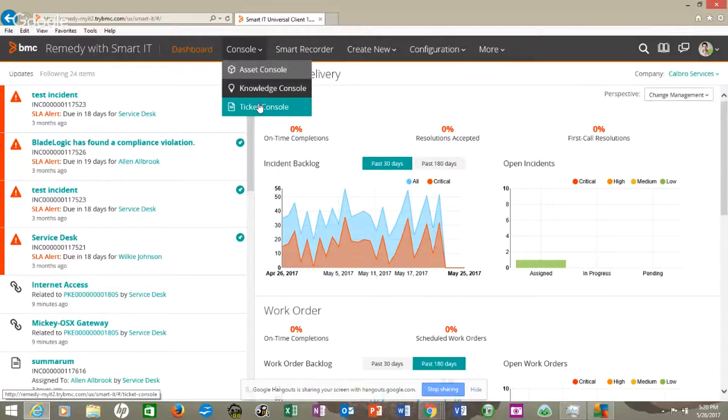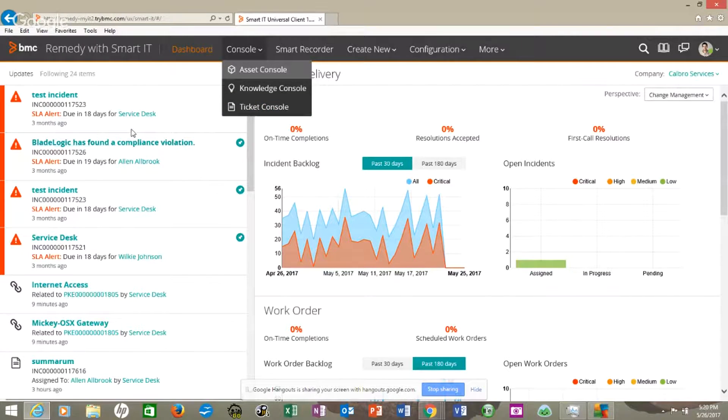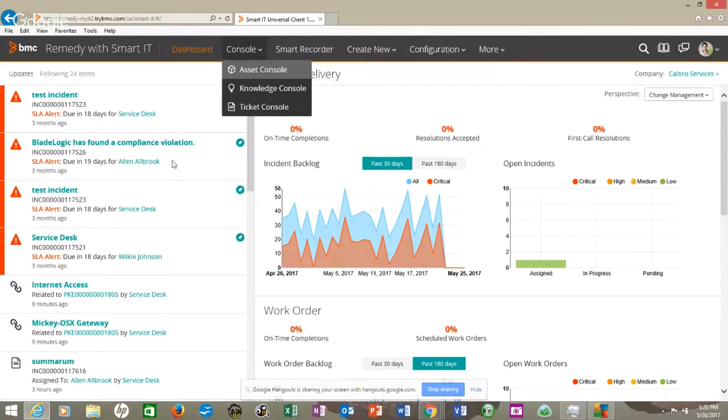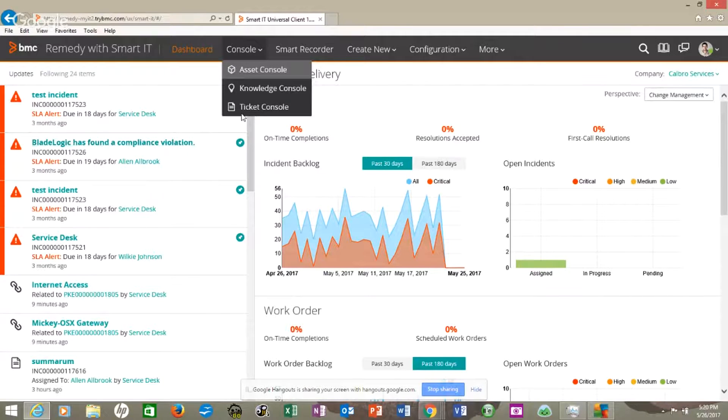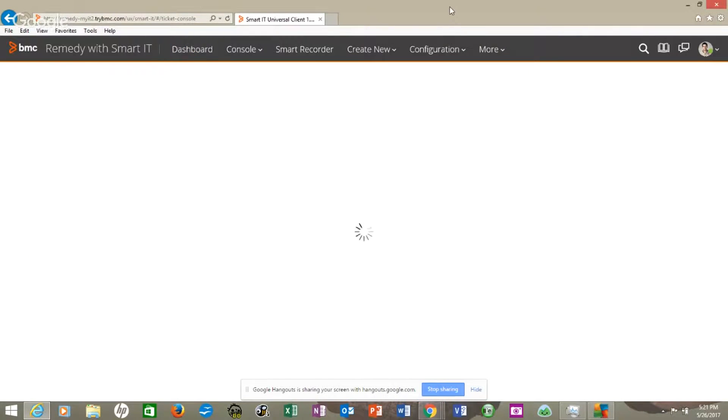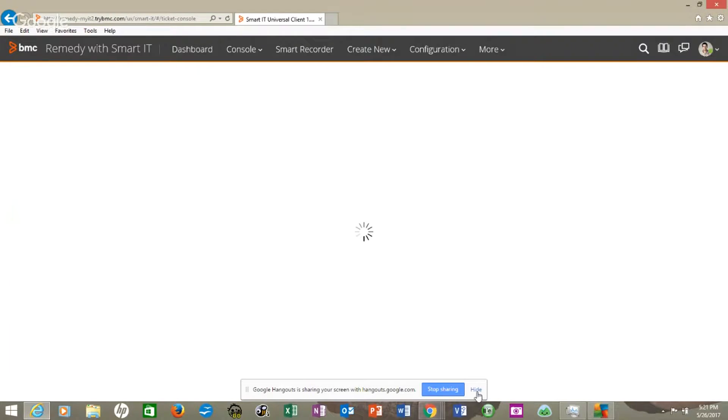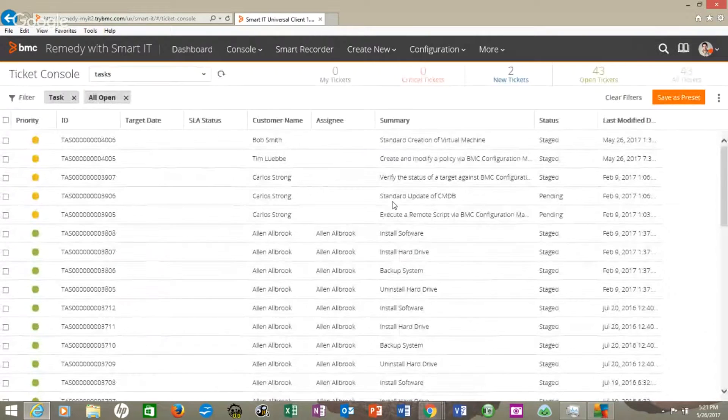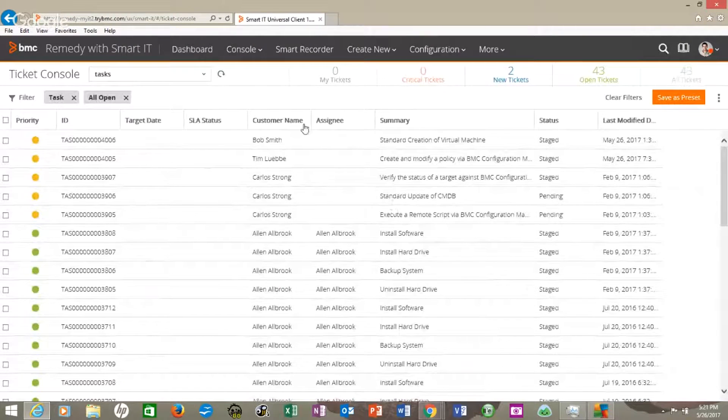even though over here on the left are the things that are incidents, alerts, things of that nature, we want to go to our ticket console. We can do that here. So let's look at this real quickly.